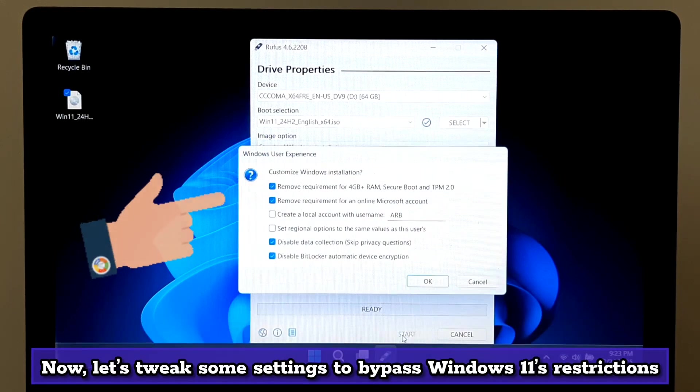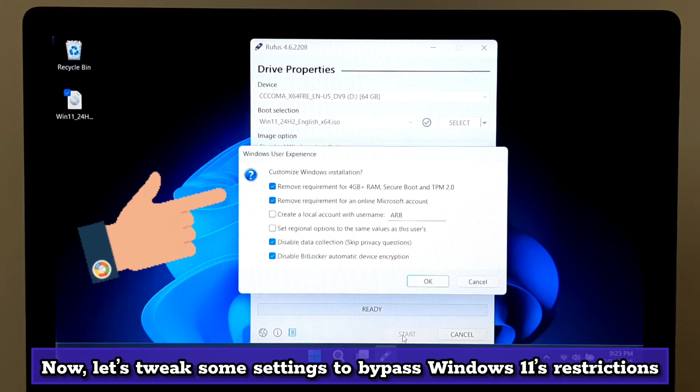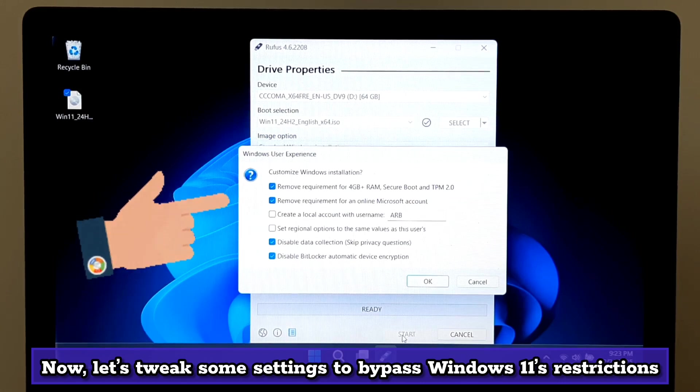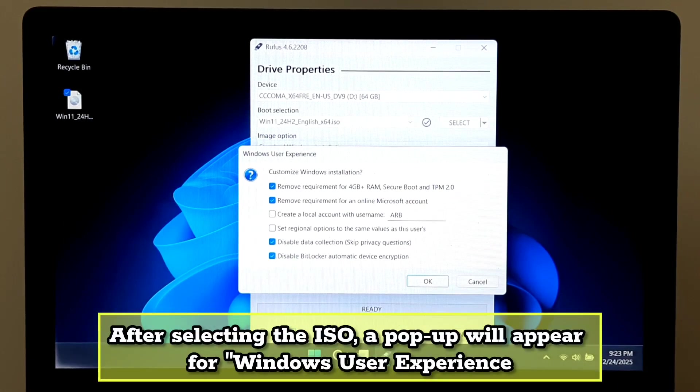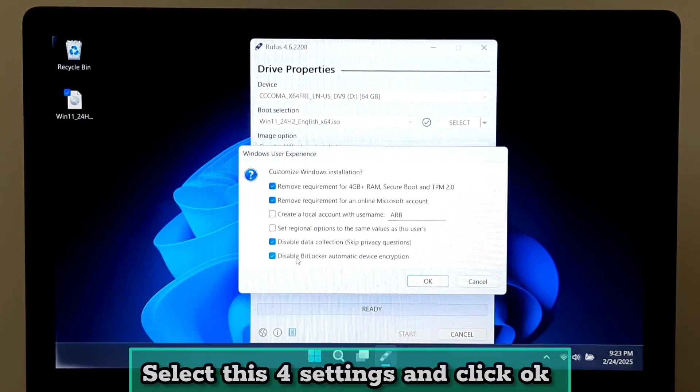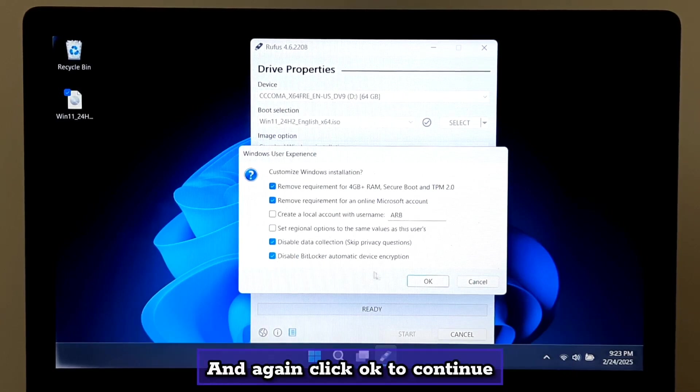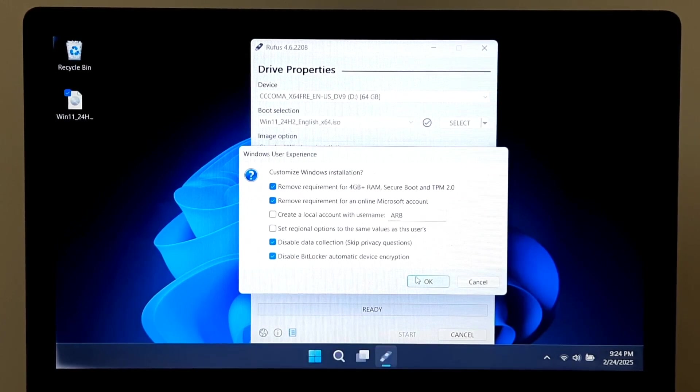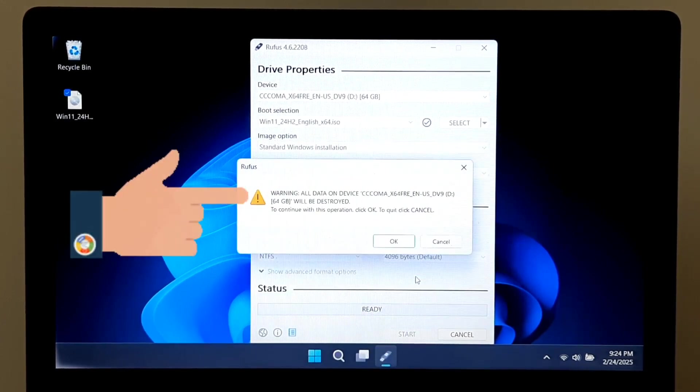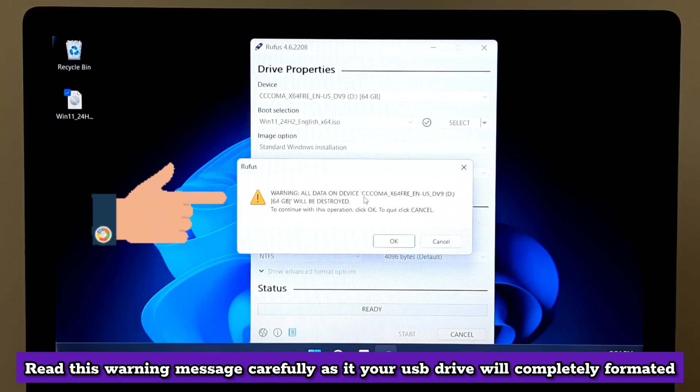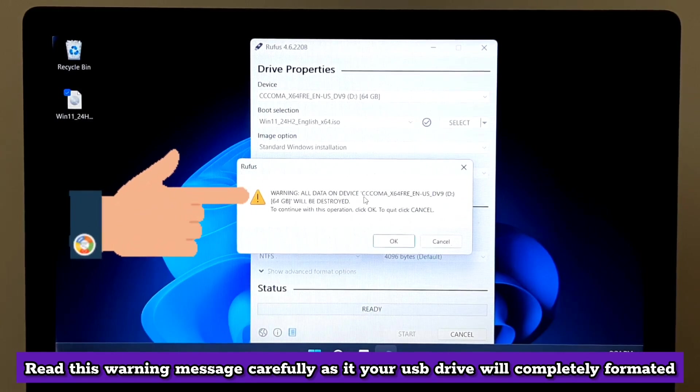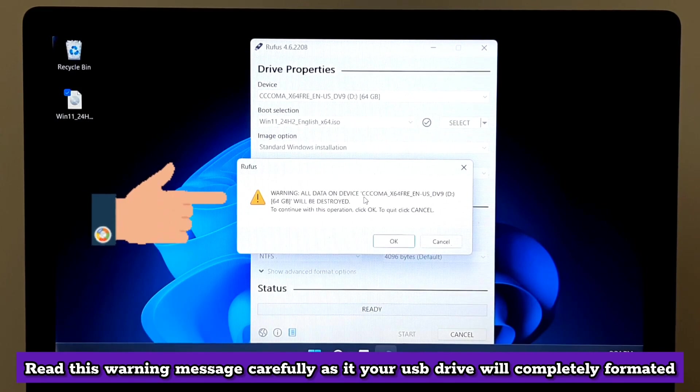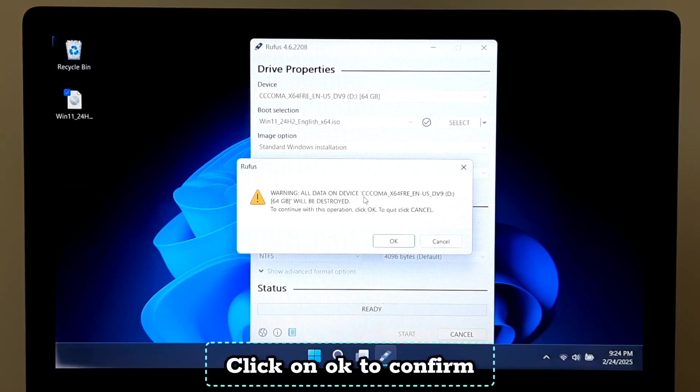Now let's tweak some settings to bypass Windows 11's restrictions. After selecting the ISO, a pop-up will appear for Windows User Experience. Select these four settings and click OK. And again, click OK to continue. Read this warning message carefully as your USB drive will be completely formatted. Click OK to confirm.